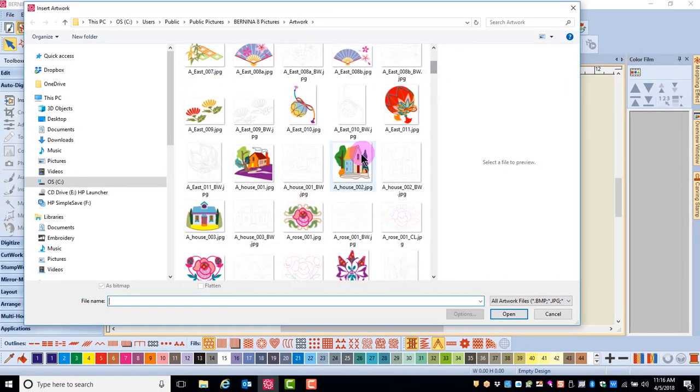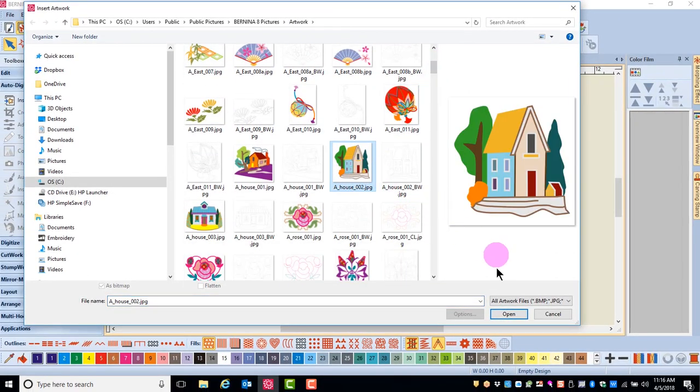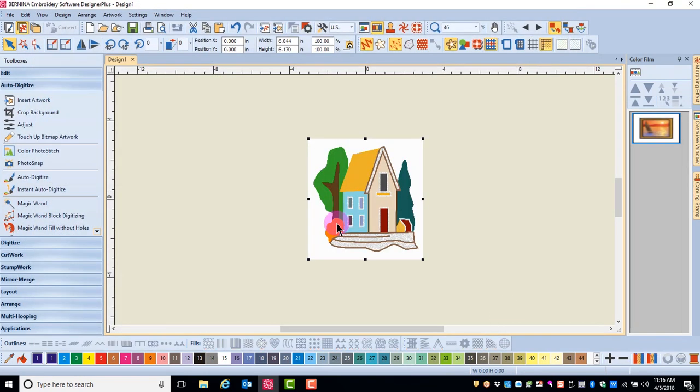Navigate to the file that you want to open, select it, click on Open, and it is placed on your design screen.